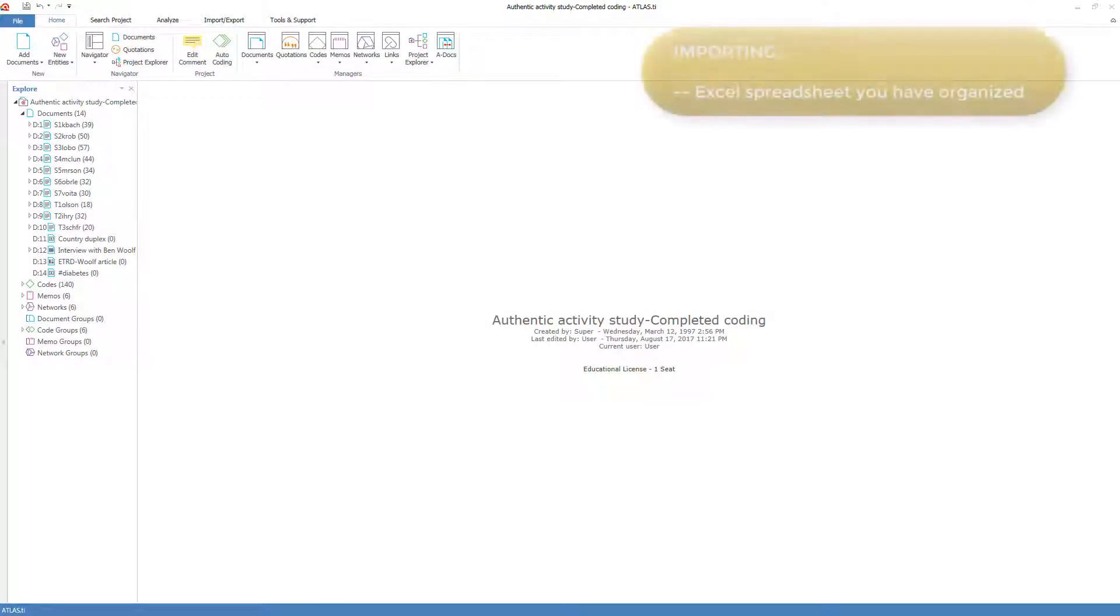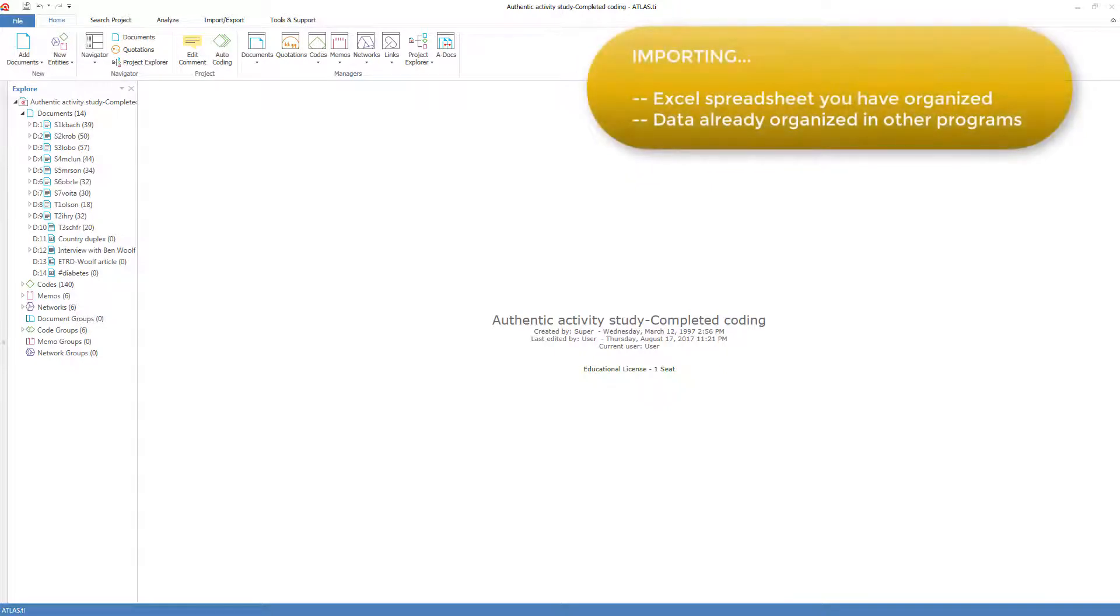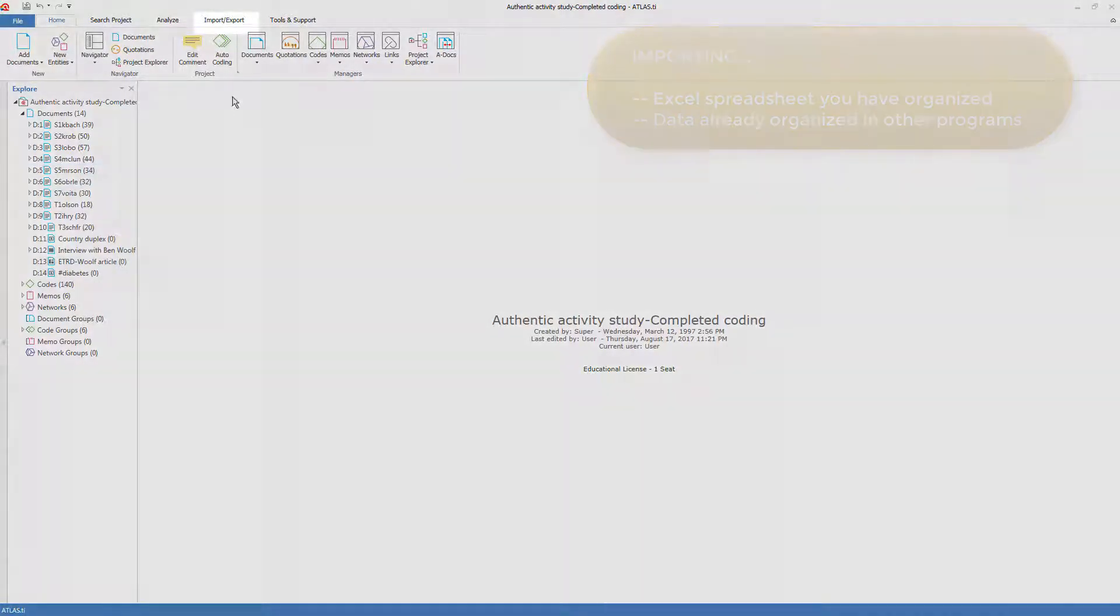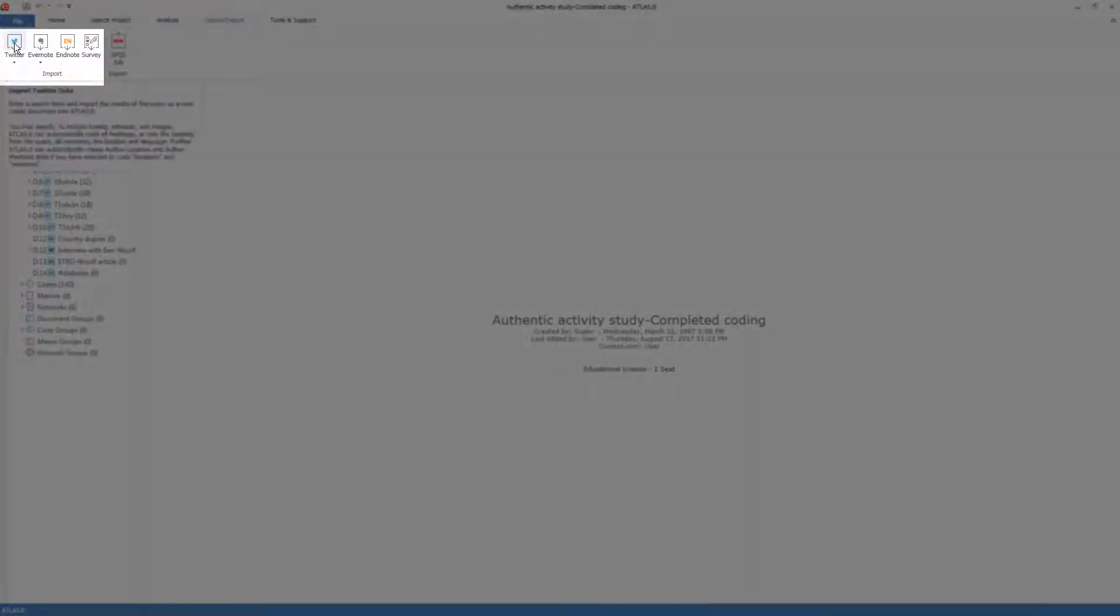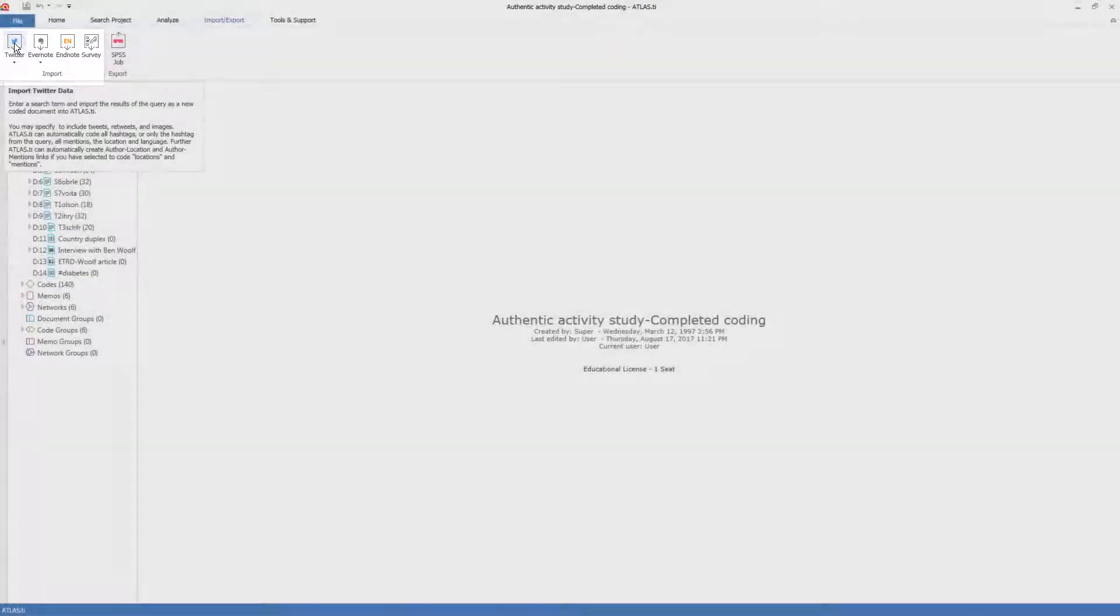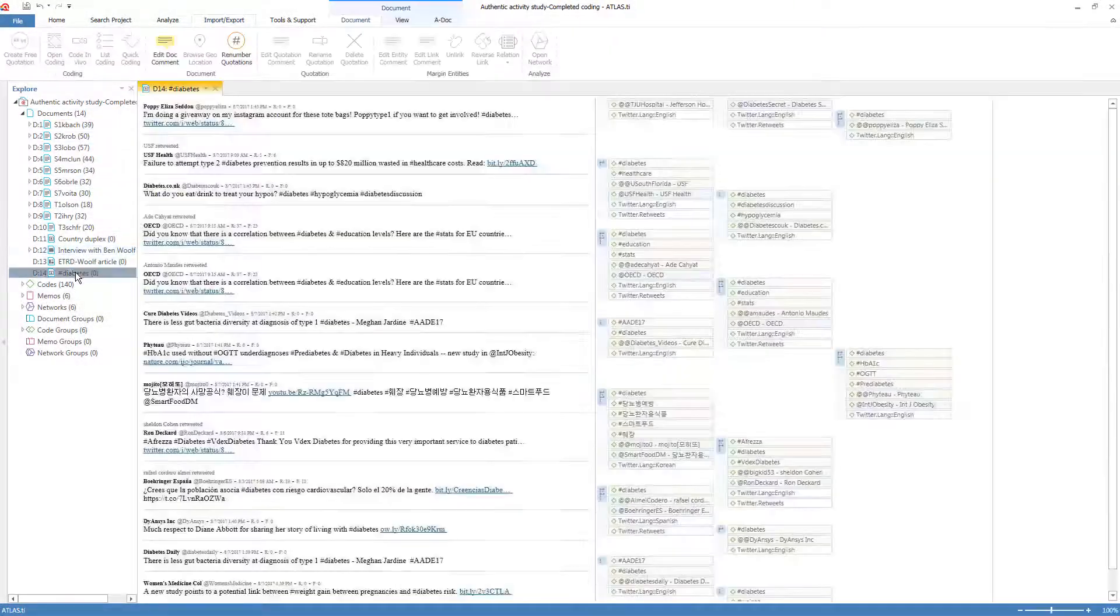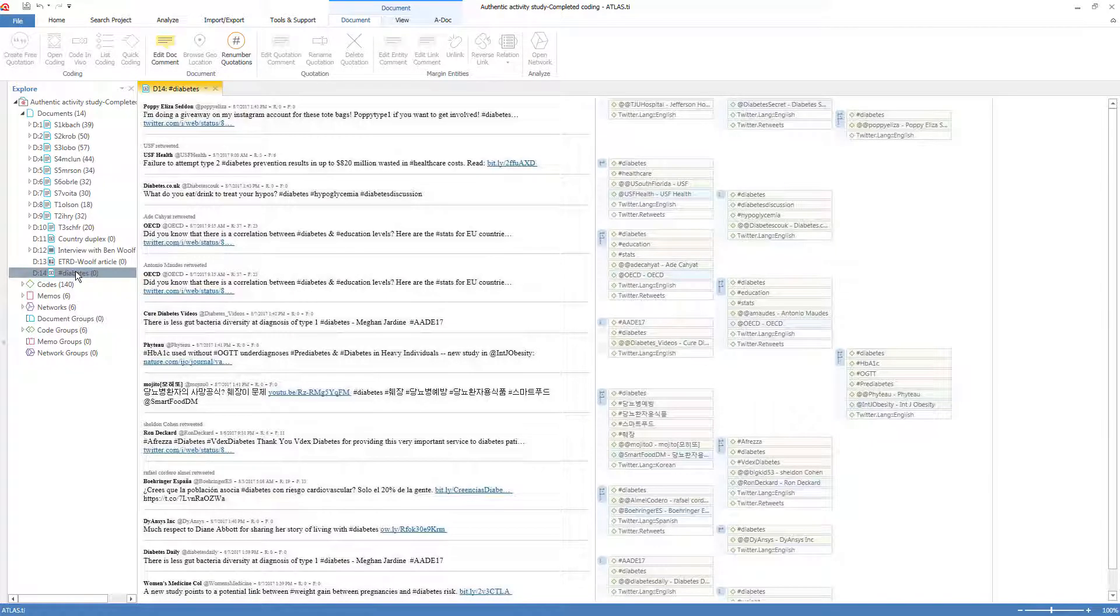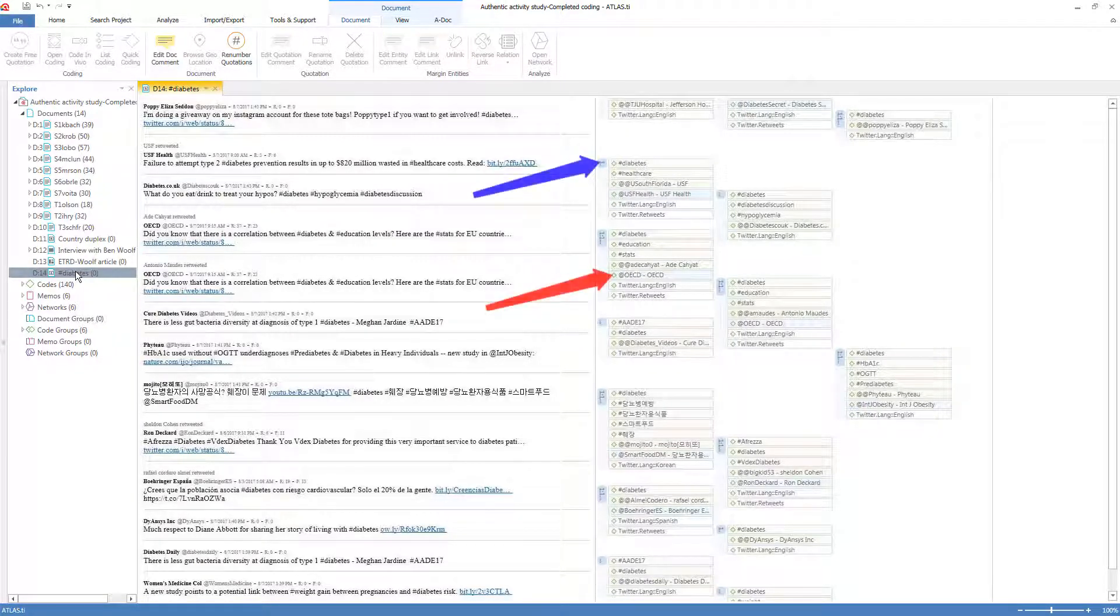When importing survey data, you organize the data yourself. The second type of importing takes data already organized by another program. If we go back to Import, we'll go, for example, to Twitter. This button opens your browser in order to register ATLAS to access your Twitter account. And a selection screen allows you to select tweets by hashtag or author or time period, and the tweets are imported. Here's an example of what a Twitter import would look like. The document is automatically created along with coded quotations to the hashtags and authors, and the codes are pre-organized into code groups ready for further work.